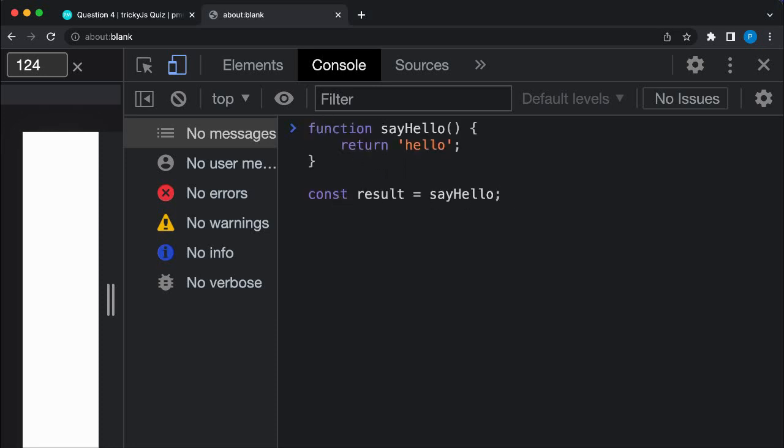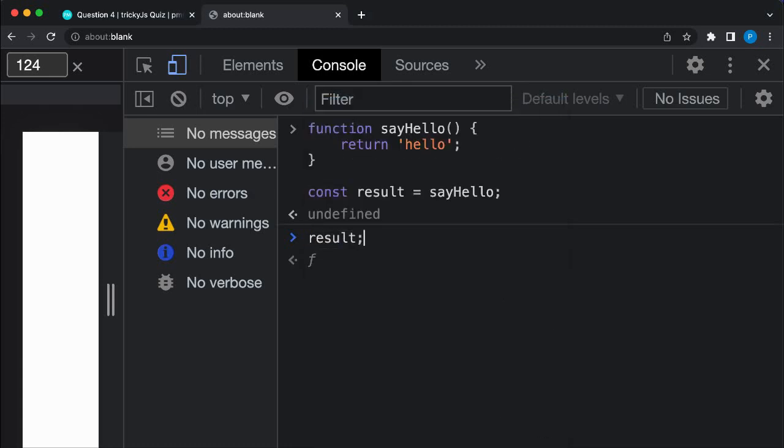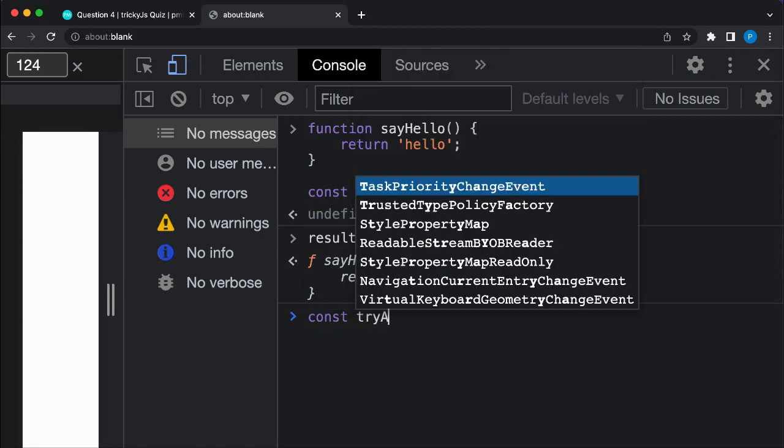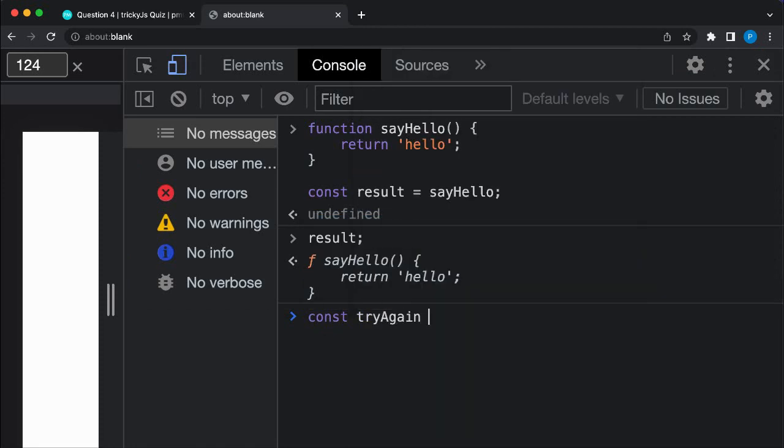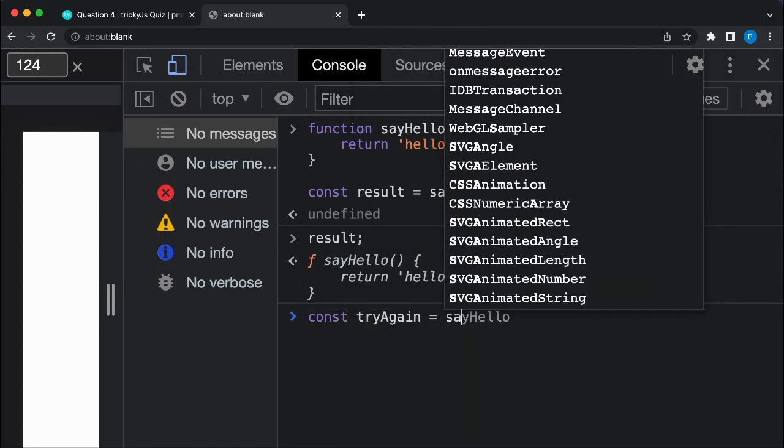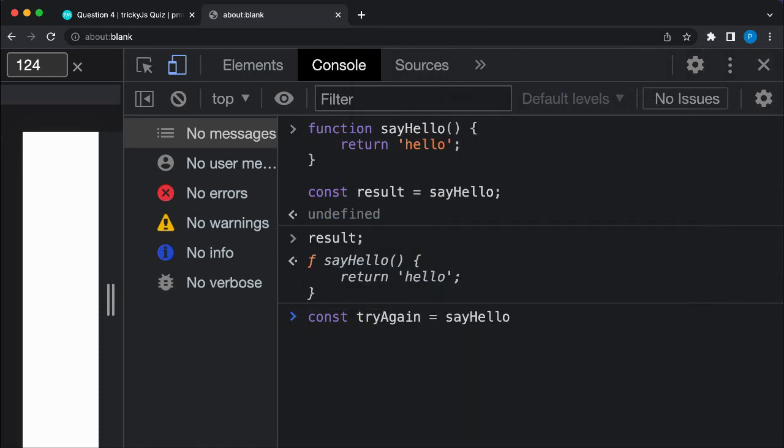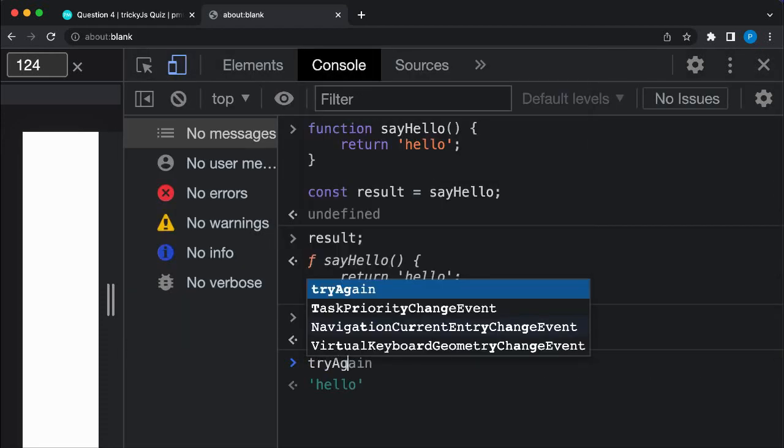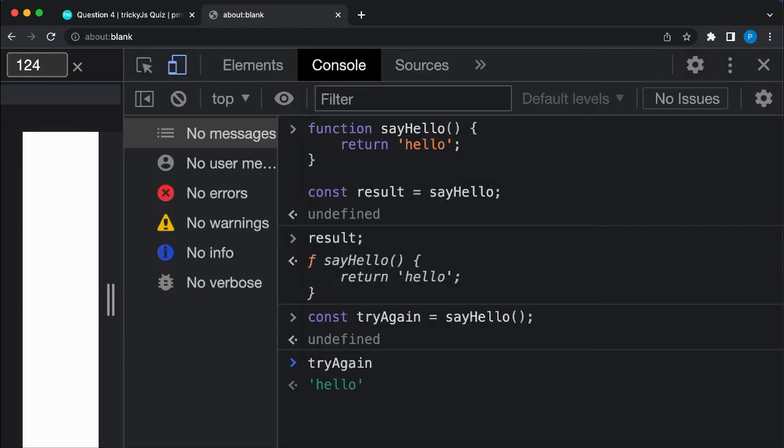If I check what the result variable holds, you can see it is the code of the function. Now if I create a second variable called try again, but this time use parentheses when assigning the function, it will instead assign the string hello that the function returns.